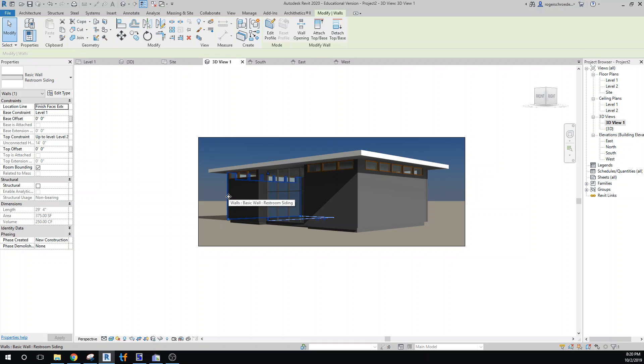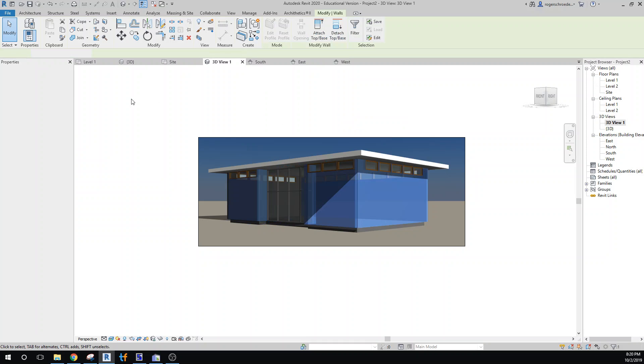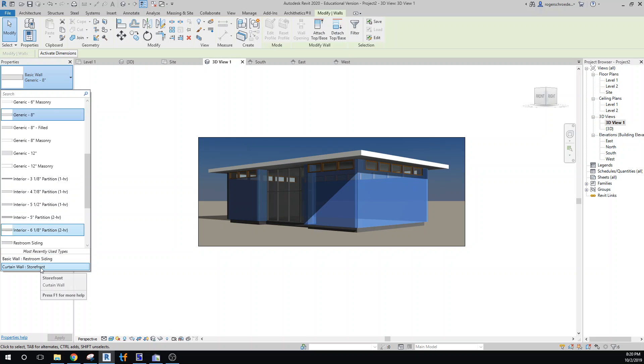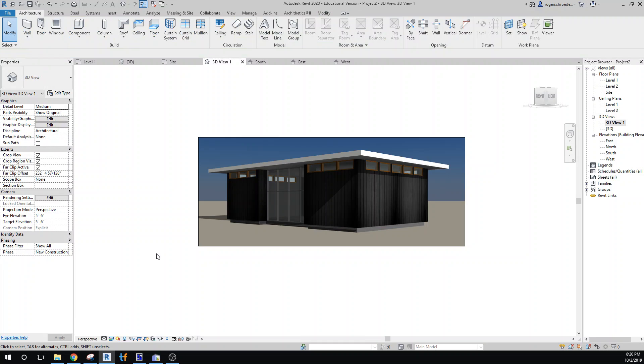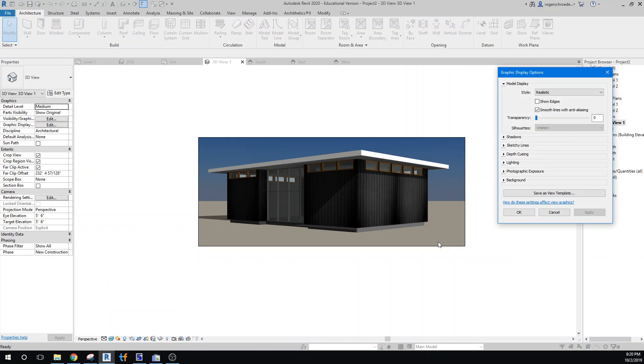Then I'll just grab all of the other walls in here and we'll change those to that restroom siding. That's a little not really well lit, so let's see if we can fix that lighting problem there.